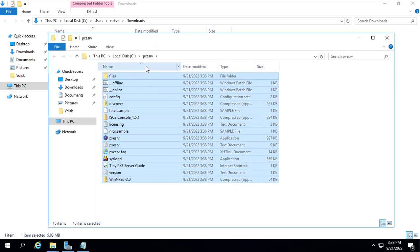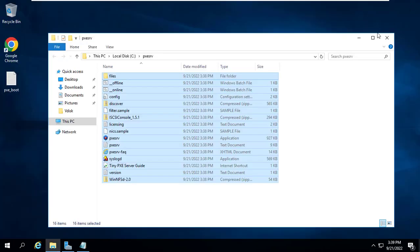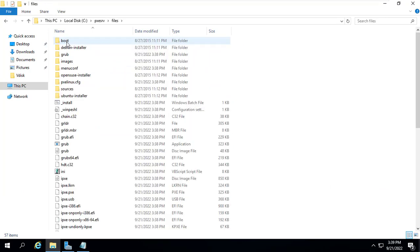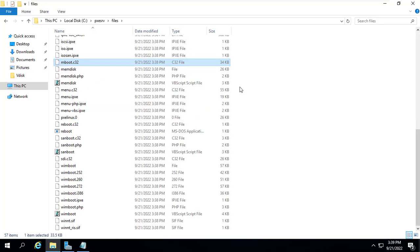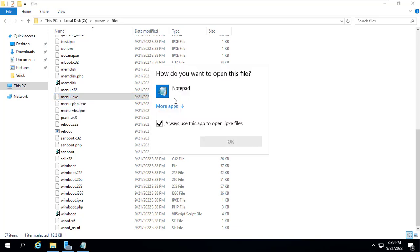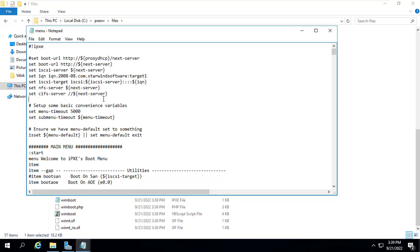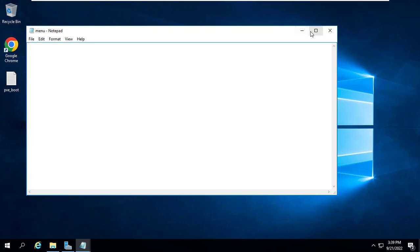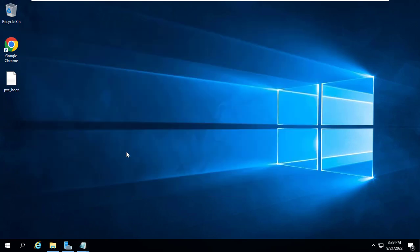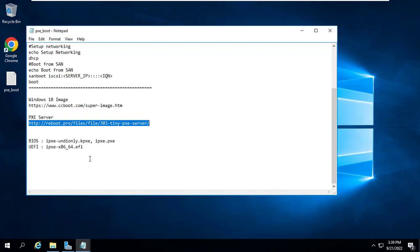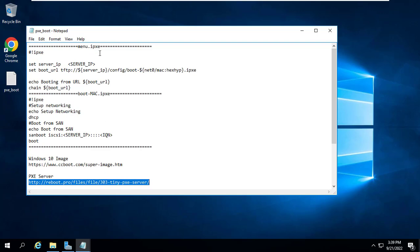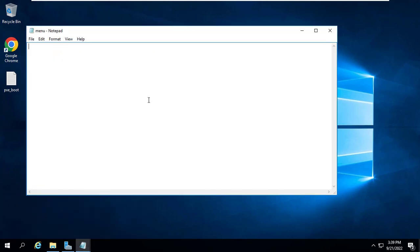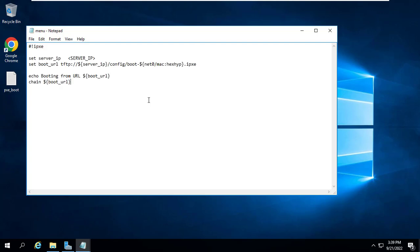These are the files after downloading and unzipping. Next we will configure it to suit your windows server. You navigate to the files folder and open the menu.ipxe file with notepad available on windows operating system. You delete the default lines and replace them with lines like above. Next you replace with your server IP address.